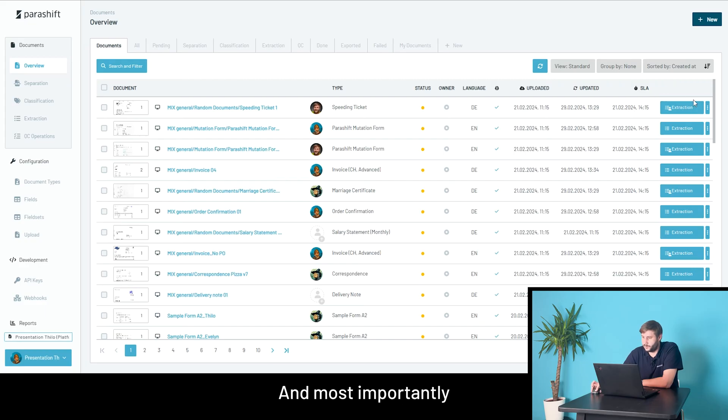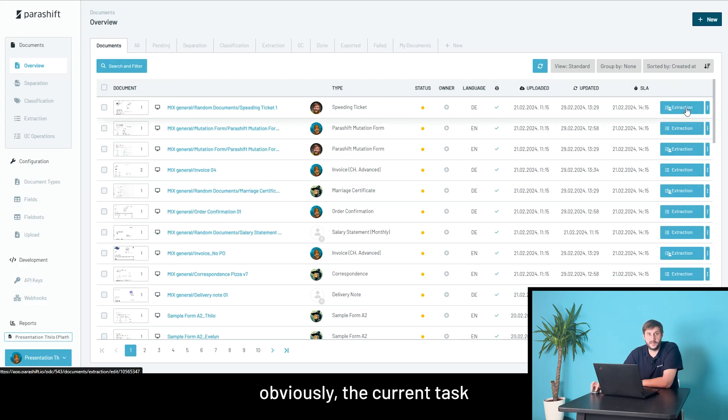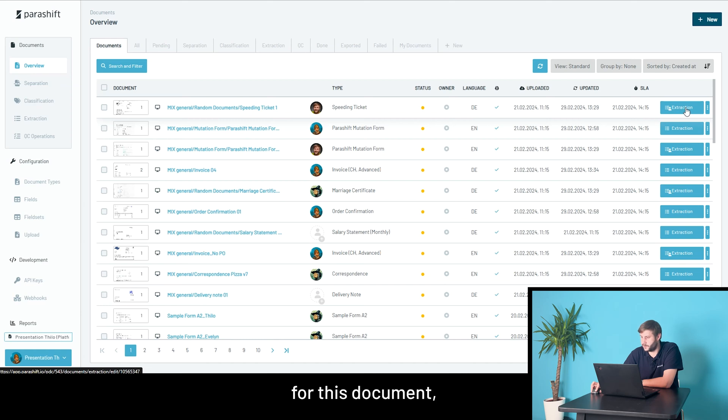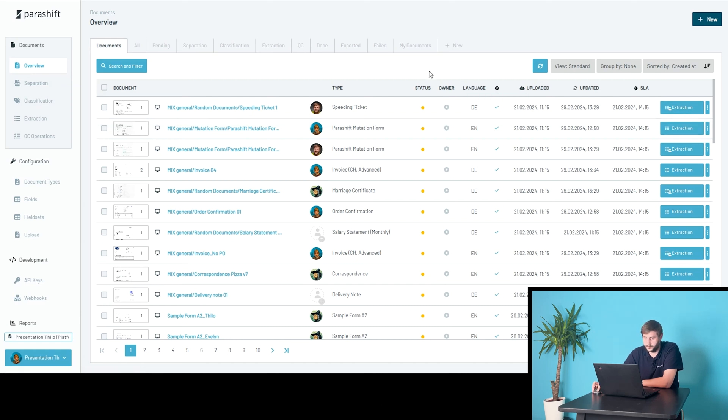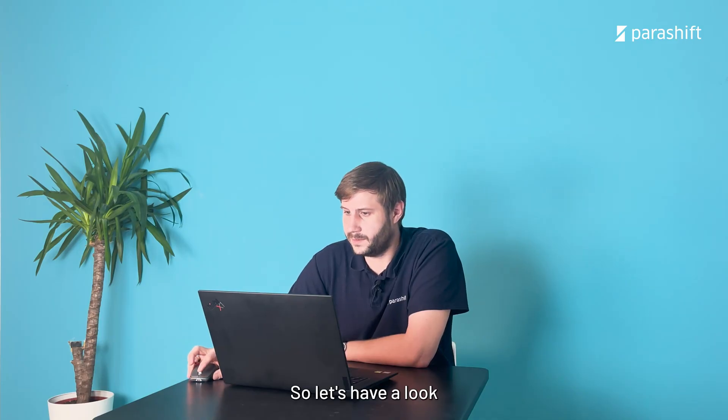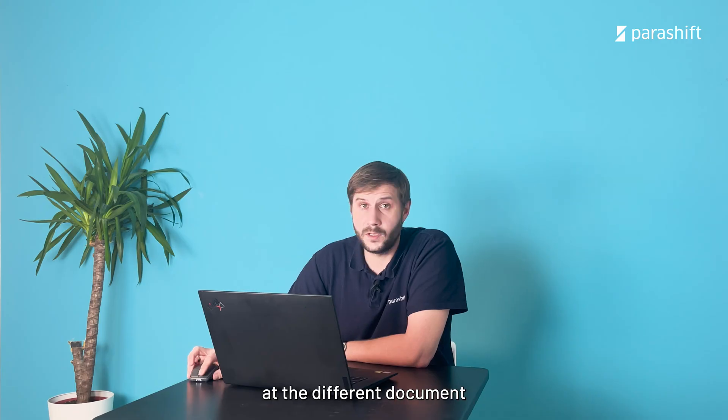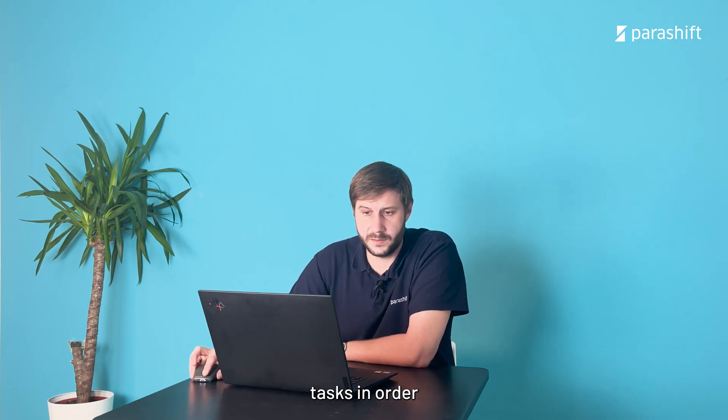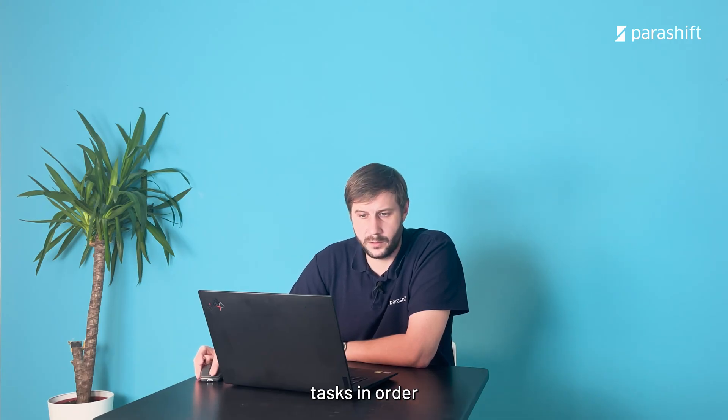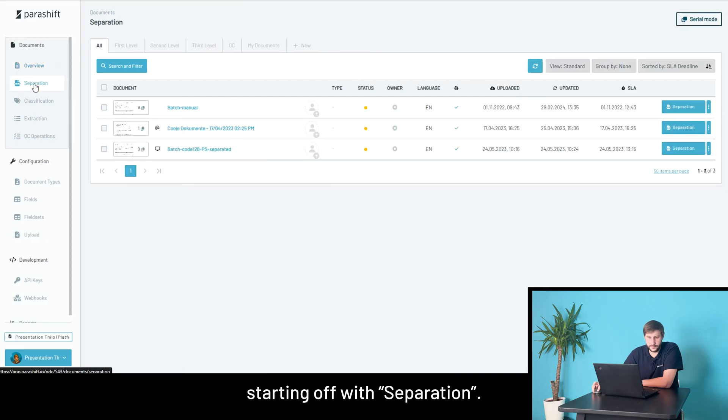And most importantly, on the right-hand side, obviously, the current task that needs to be processed for this document, for example, extraction. But let's have a look at the different document tasks in order, starting off with separation.